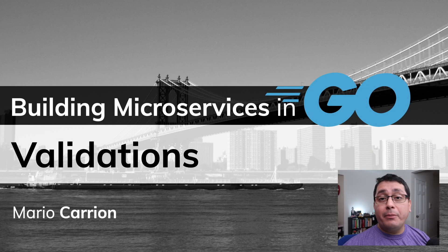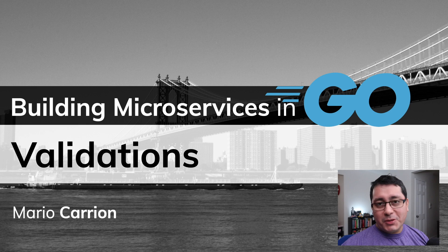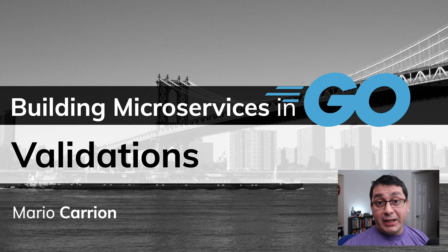Hello, my name is Mario. Welcome to another Building Microservices in Go video. In today's episode, I'm going to be sharing with you how to implement validations.